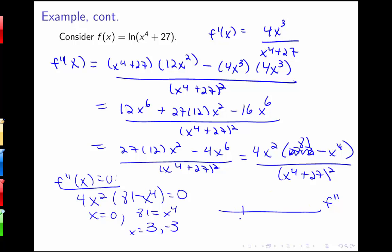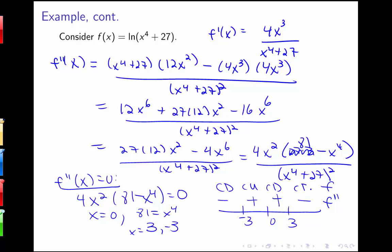For the sign chart of the second derivative, I have negative 3, 0, and 3. Plugging in something smaller than negative 3, like negative 4: negative 4 to the fourth is bigger than 81, so I get something negative. Plugging in something between negative 3 and 0, like negative 1, gives something positive. Between 0 and 3, like 1, also positive — so we don't have an alternating pattern. Bigger than 3 gives something negative. So f is concave down, then concave up, then concave down, giving inflection points only at negative 3 and 3.